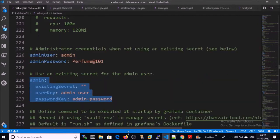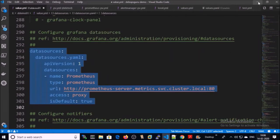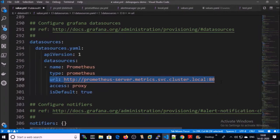I am defining the admin username and password for the Grafana dashboard. You can use your existing secret for the Grafana dashboard. For data sources, you need to provide the data source for the Grafana dashboard — in our case, Prometheus will be the data source. You need to provide the URL of Prometheus so that Grafana can access Prometheus metrics to generate graphs.